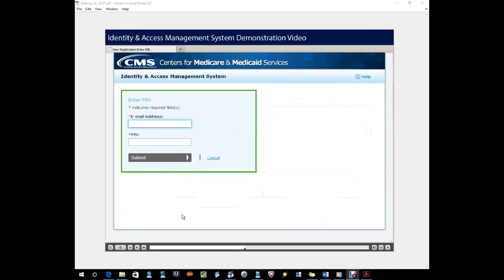Click the Enter Your PIN link on the home page or click the link within the email. This will take them directly to a page where they can enter their email, PIN number, and begin the account creation process.